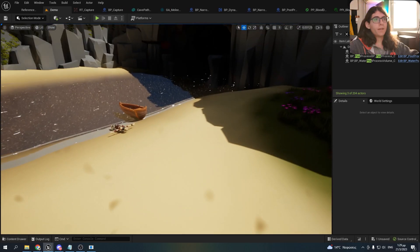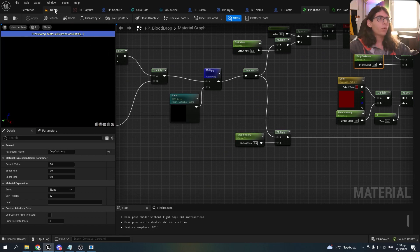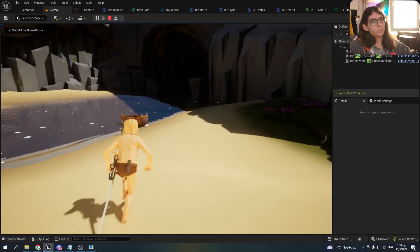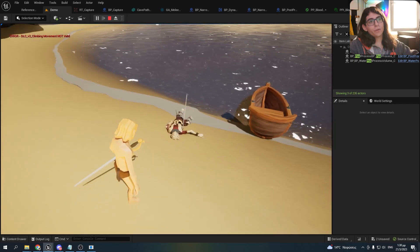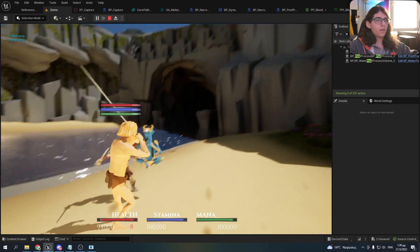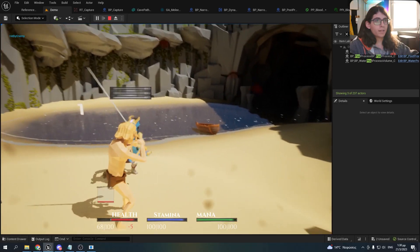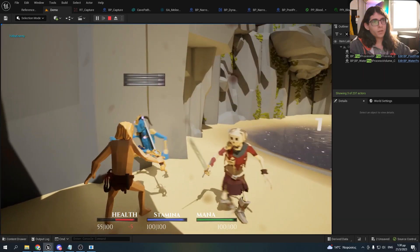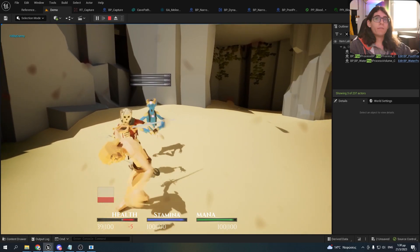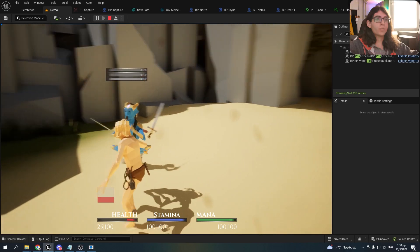So this is basically the effect. Let me plug the lerp again and showcase it one last time. As you can see, the blood drops work perfectly fine, just like the other game we saw in the beginning. That's the tutorial for today. Thank you for watching. If you have any more questions feel free to ask in the comments, and I will see you all in the next one.